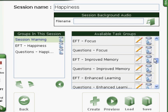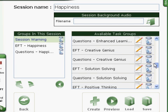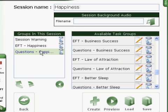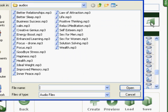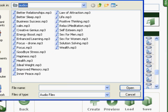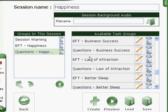Here you see the list of available task groups under this particular group session. At the bottom you have the standard options: you can preview, load a new one, save, or create your own. You can also choose a background audio file to listen to as these sessions play — just browse your hard drive and find the audio file of your choice.